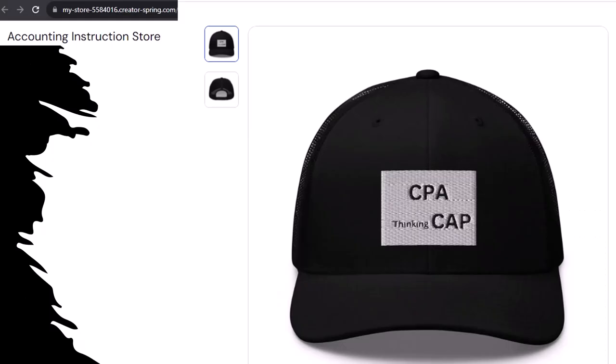Like this CPA thinking cap, for example. CPA thinking CAP, you see what we did with the letters? And this CPA thinking cap is not just for CPAs either. Anyone can and should have at least one, possibly multiple, CPA thinking caps. Why? Because based on our scientific survey of five people, all of whom directly profit from the sale of these CPA thinking caps.